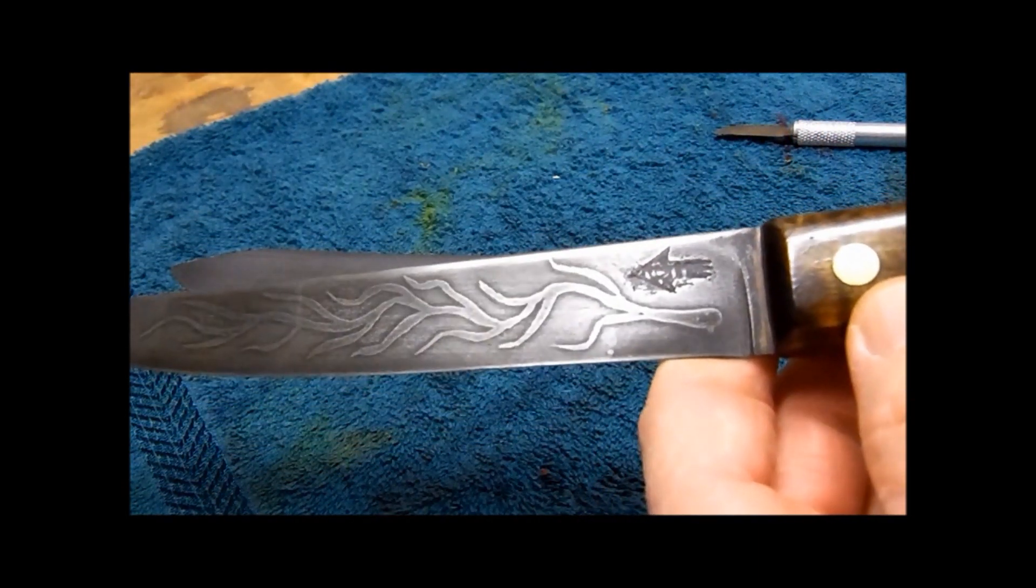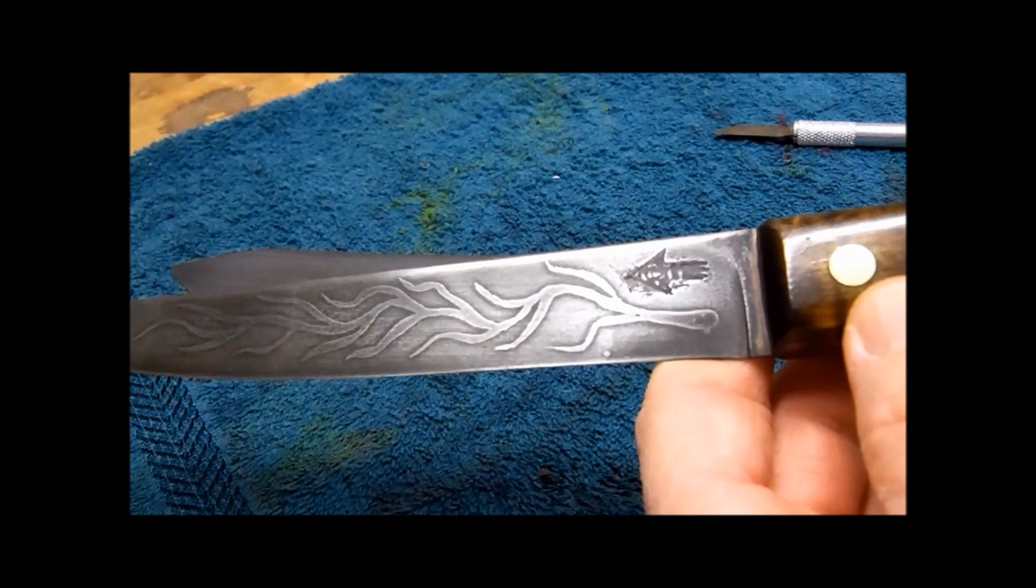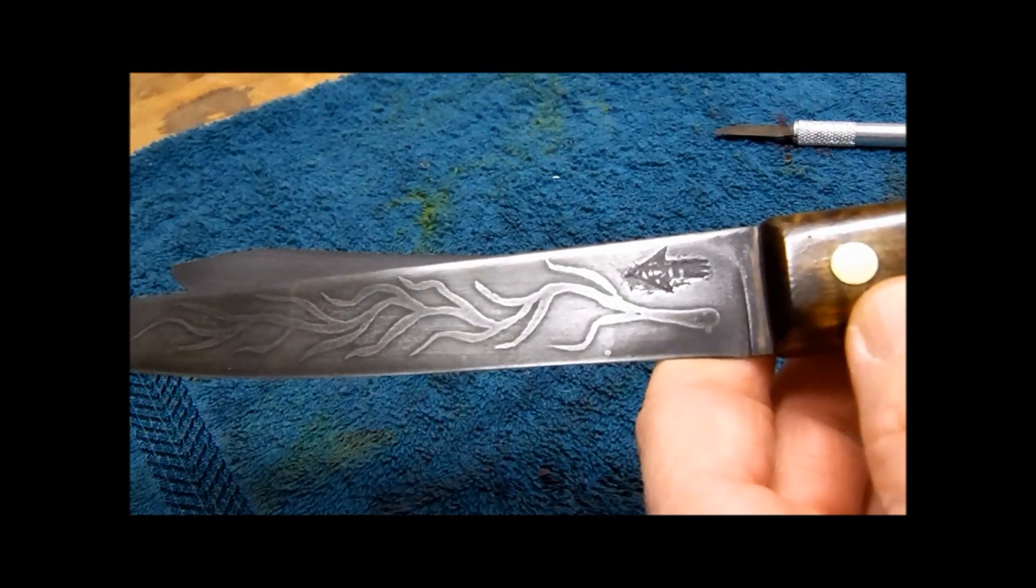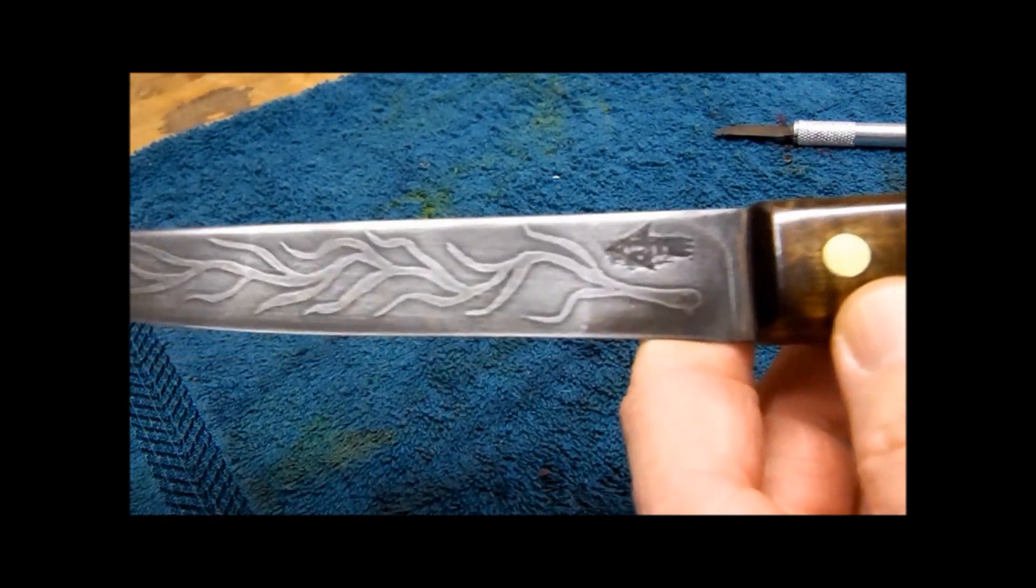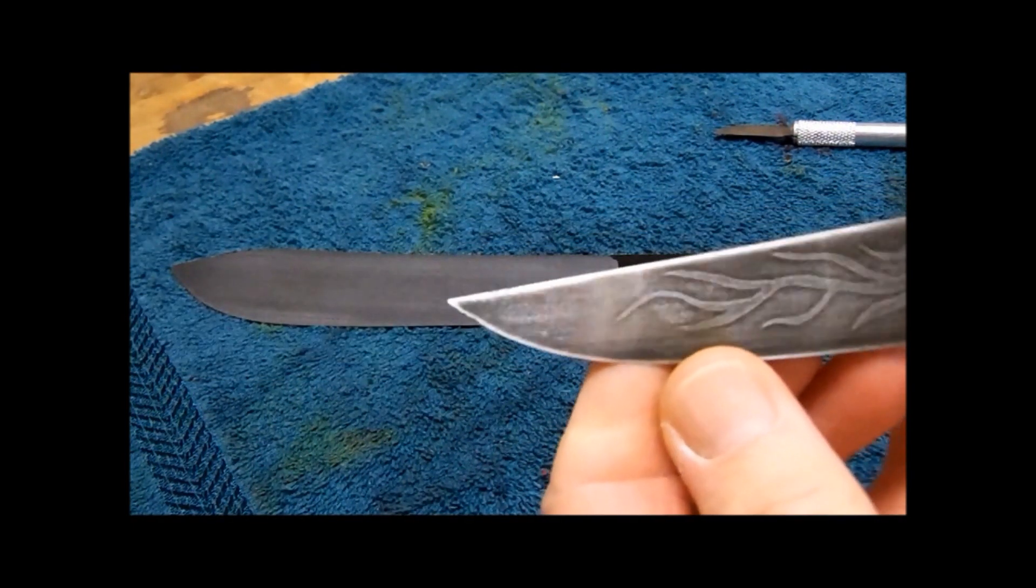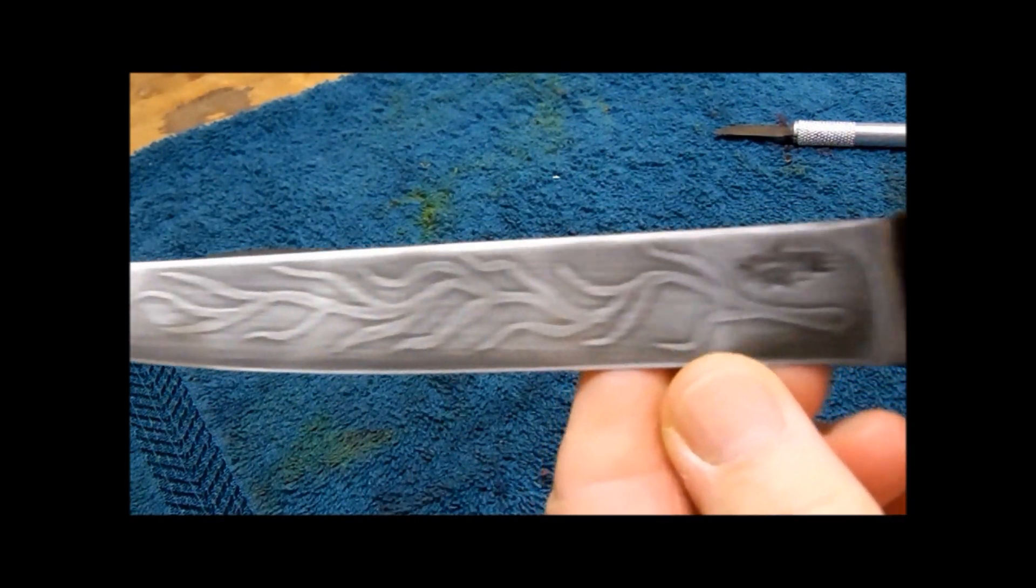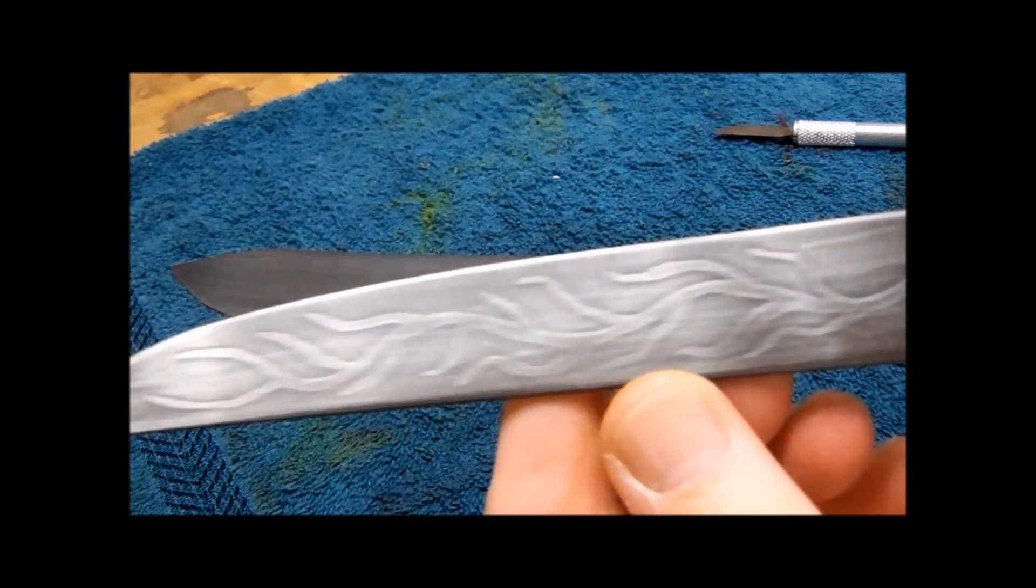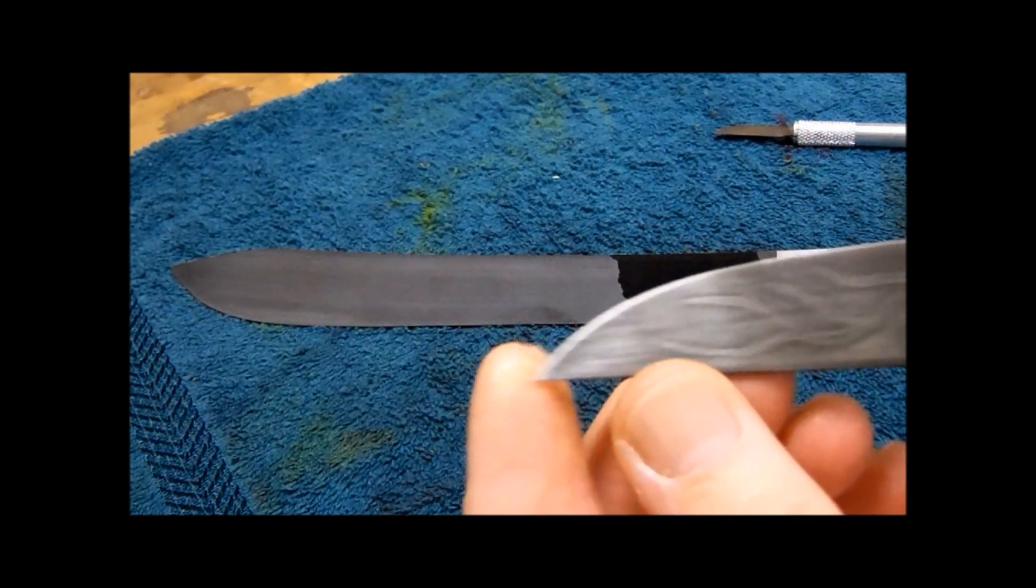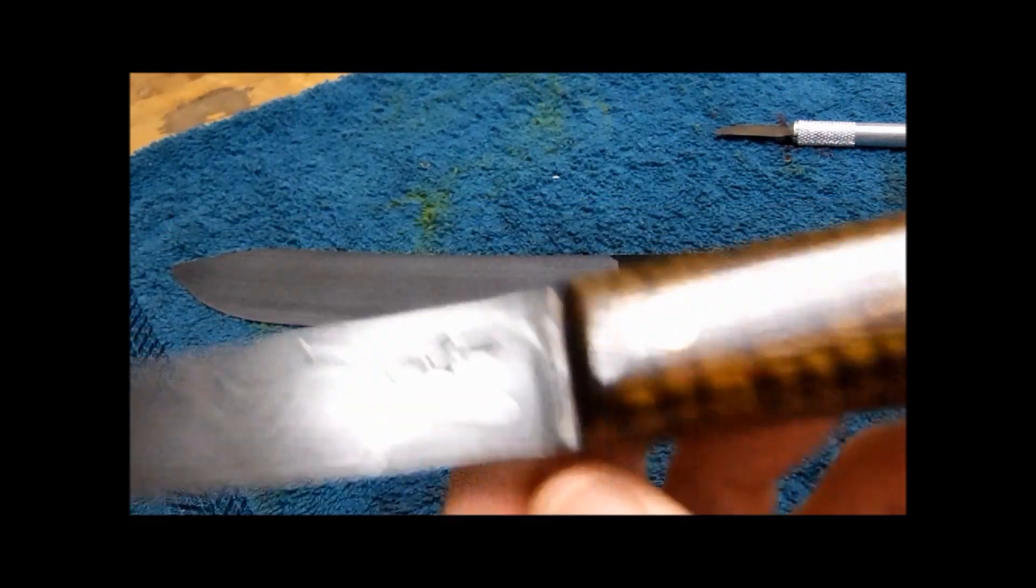Hey YouTube, Cave Dweller 1959. Previous video I showed you this knife right here. Told you I was going to show you how I did it. Well, today's the day.